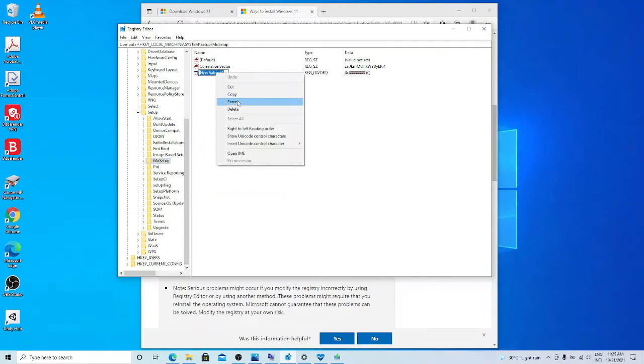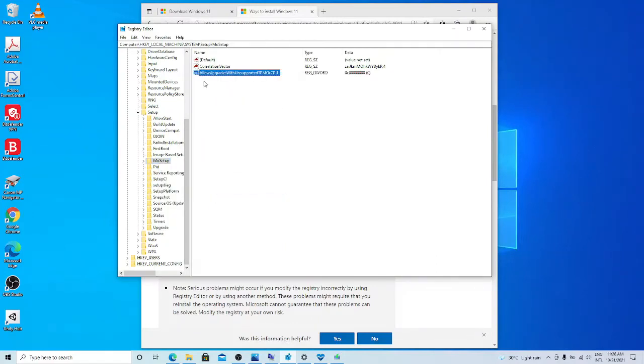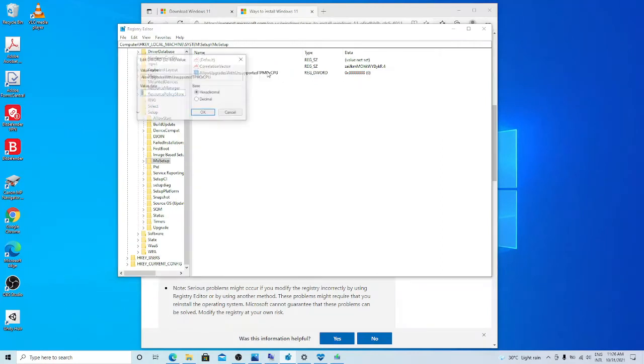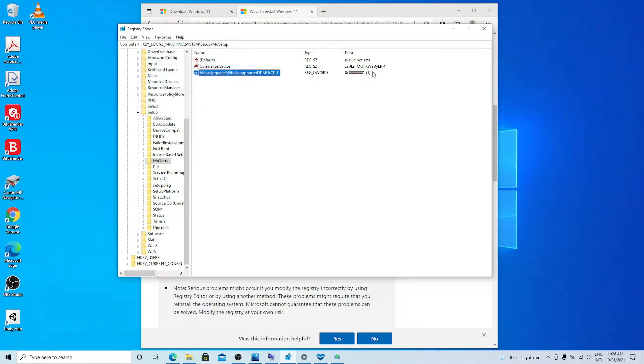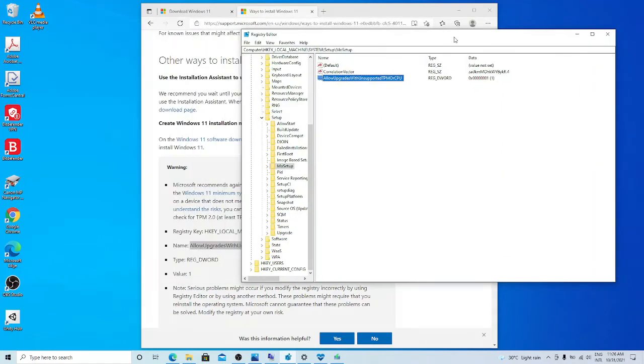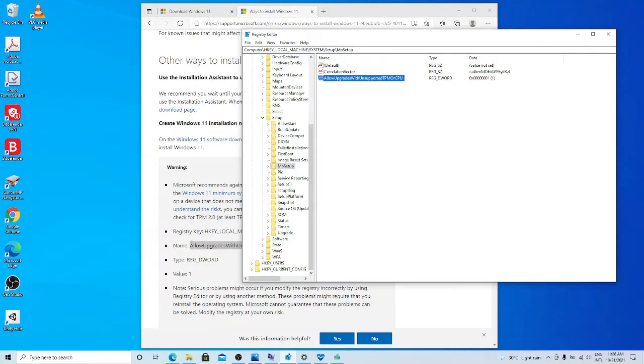I go back to registry editor under setup new DWORD 32 here. I give the name. The new key is allow upgrades with unsupported TPM or CPU. Then the value stays zero. I have to double click or modify type value one. You set key name type value over there.